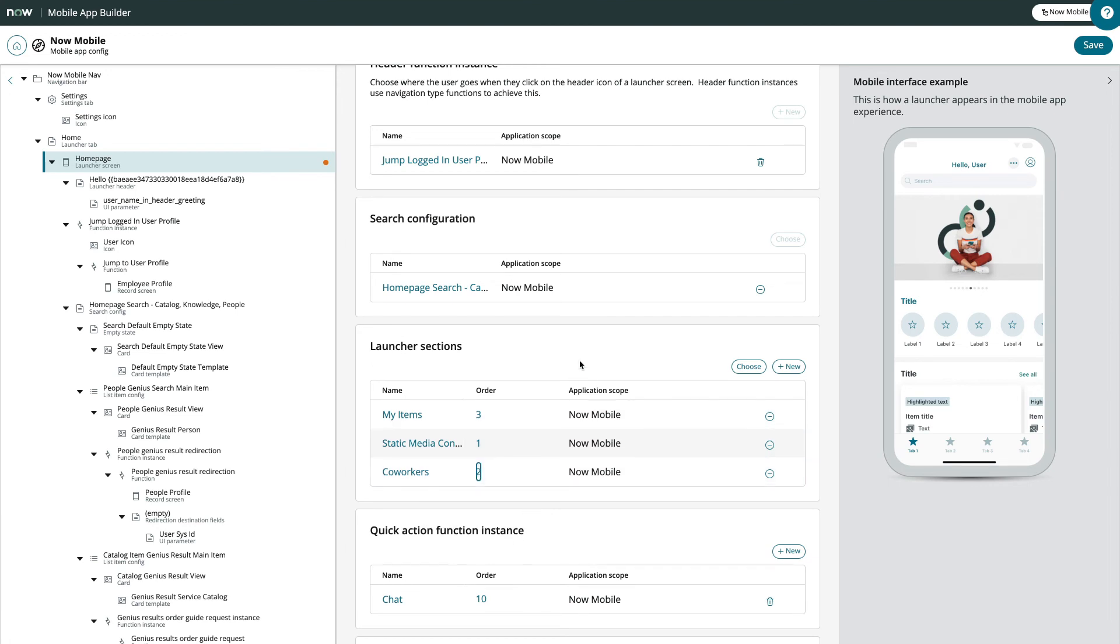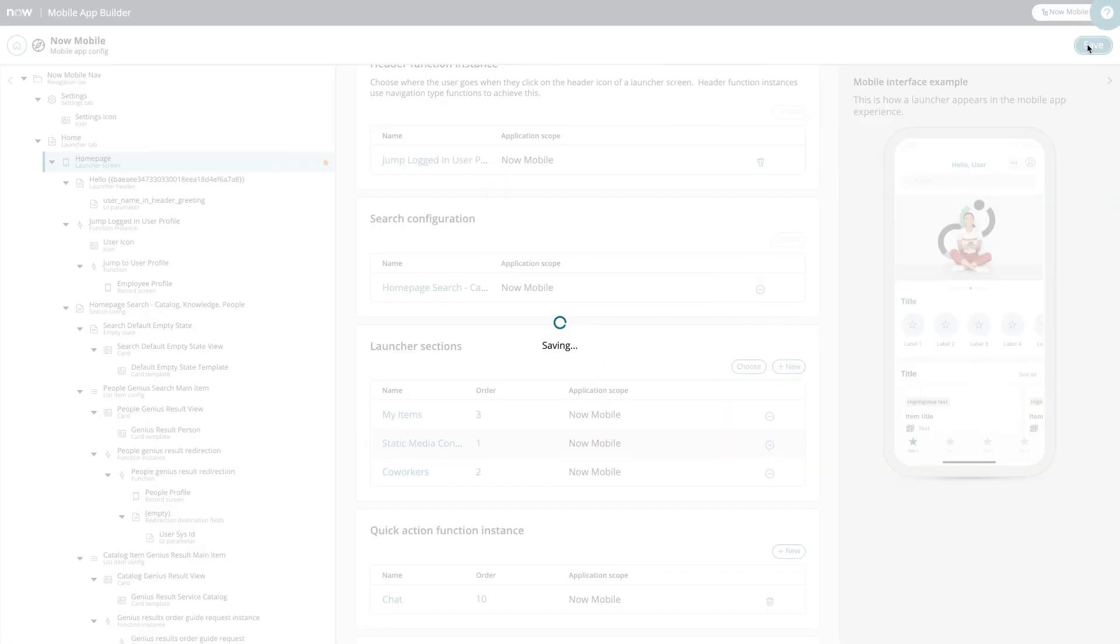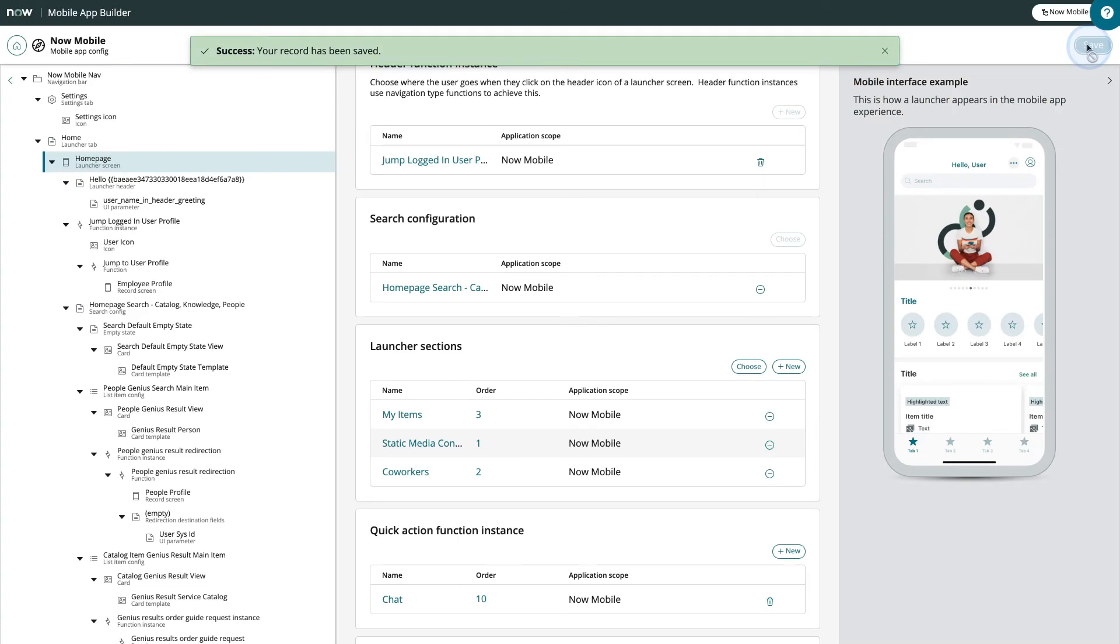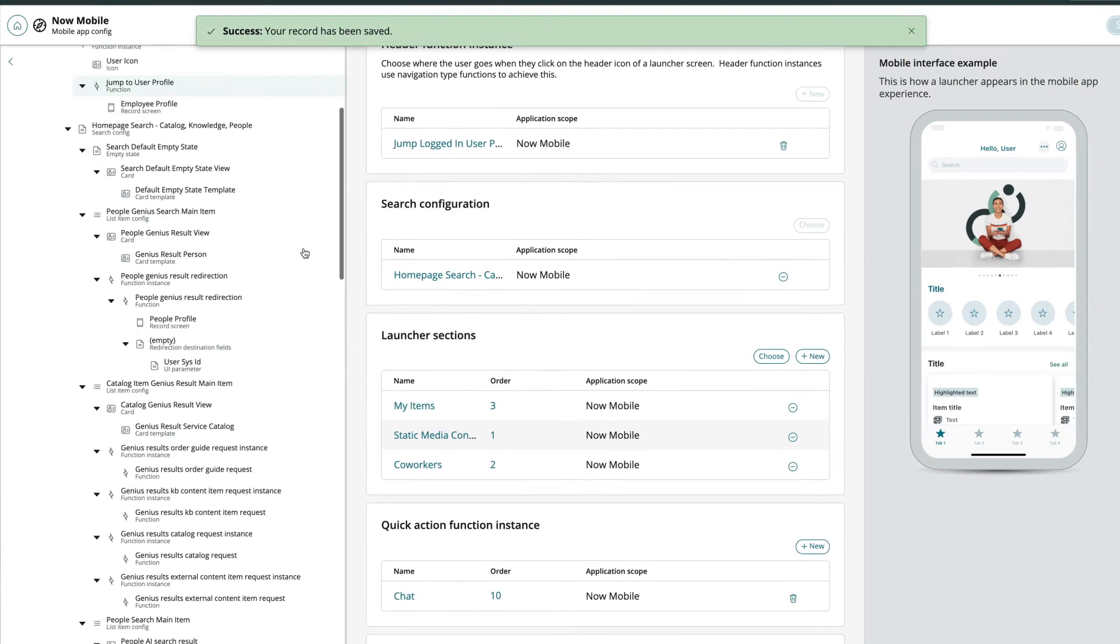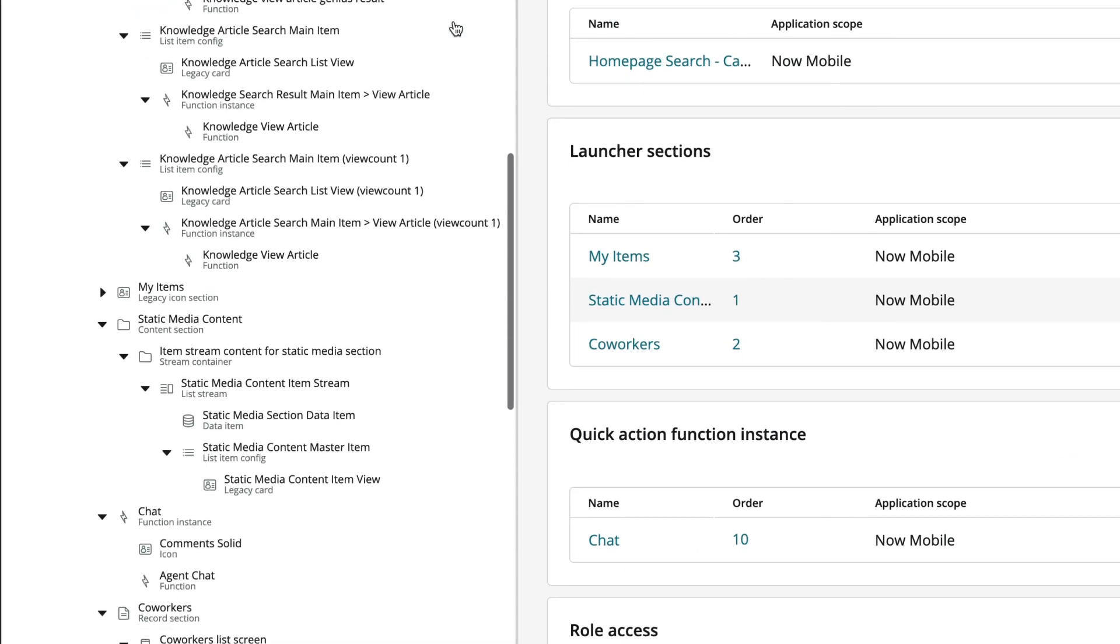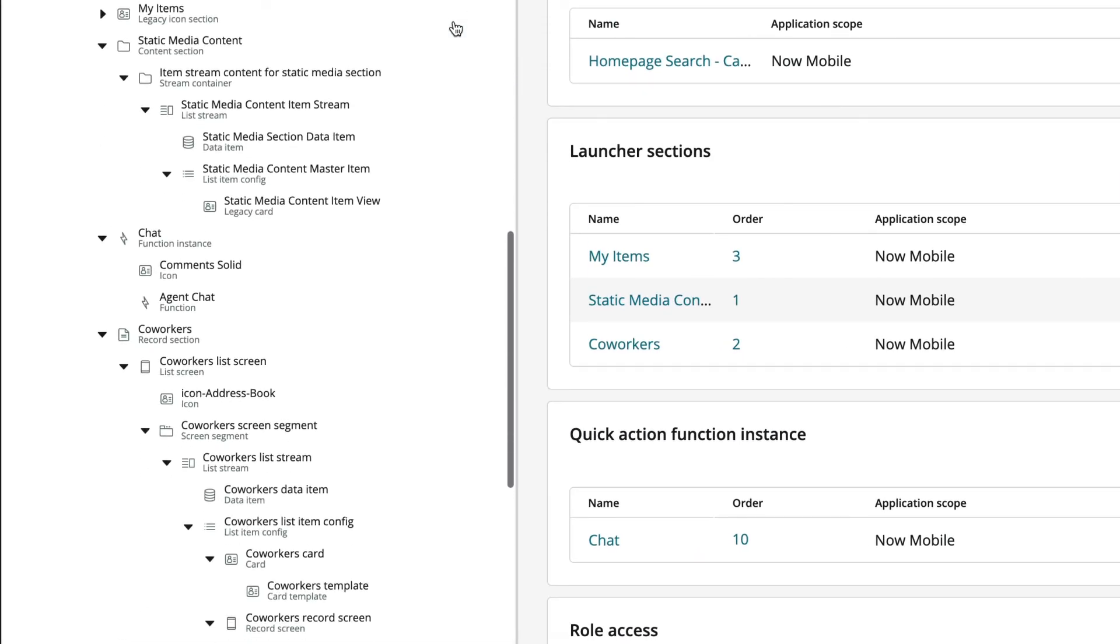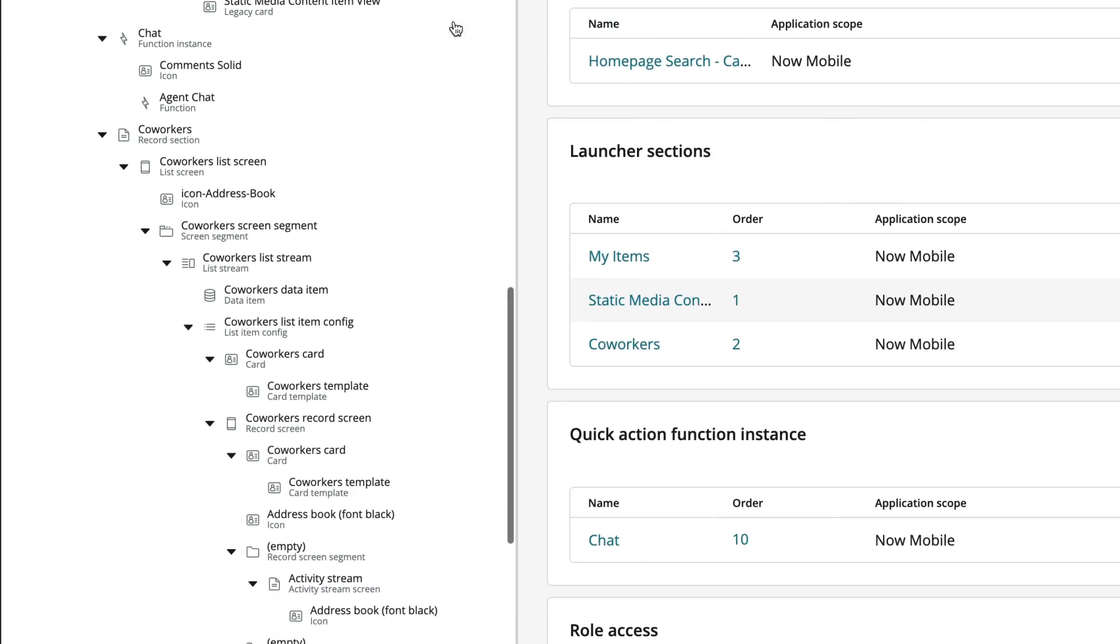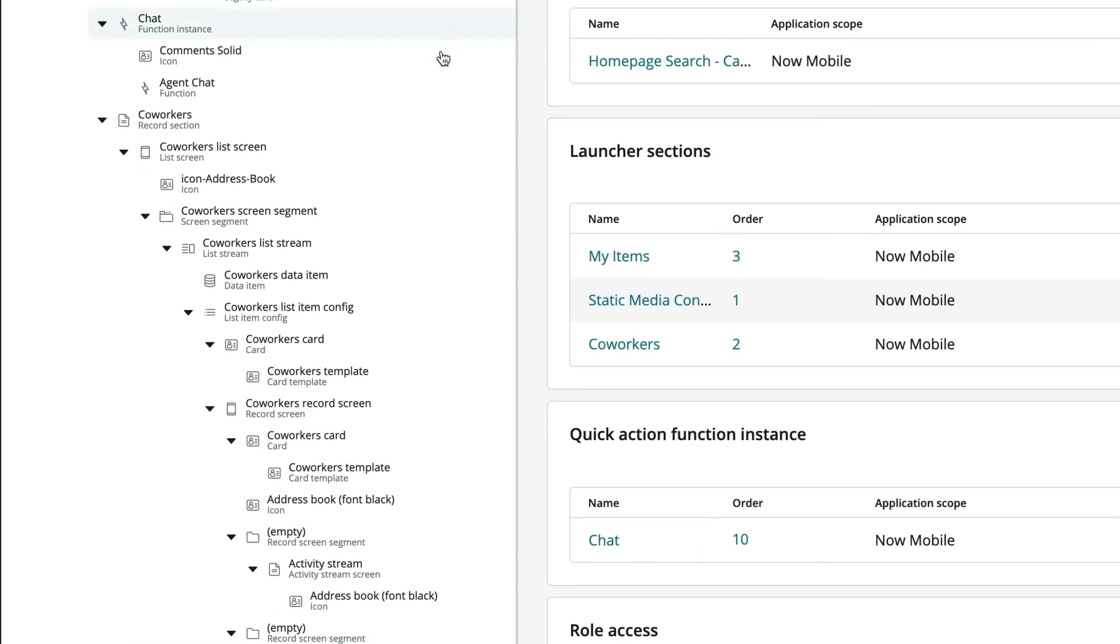Everything's done, so let's click save. And success! All the required fields are filled and our records are saved, so we no longer see the indicators in our configuration tree.